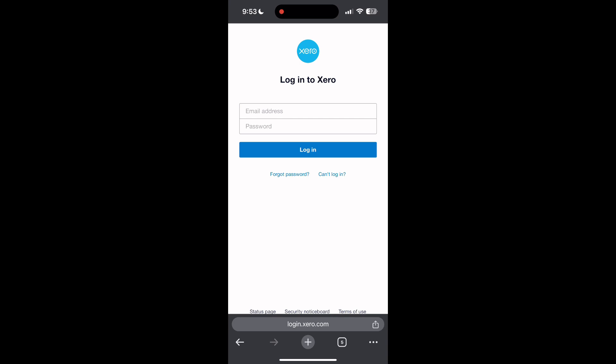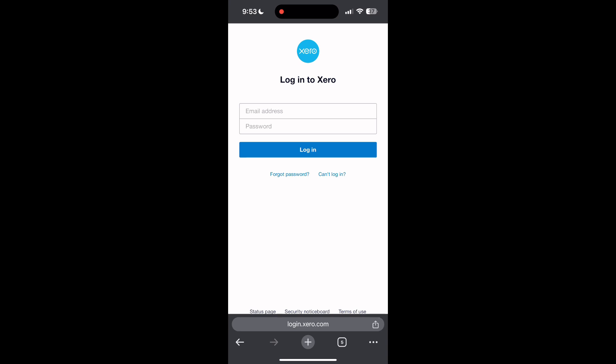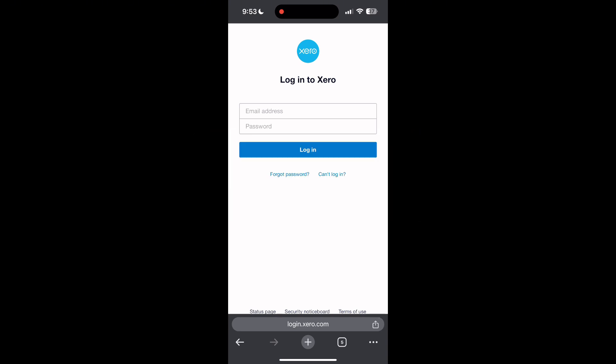If you have any questions, please let me know in the comments below. Don't forget to like and subscribe for more helpful tips and tutorials. Thank you for watching.